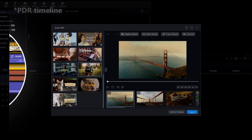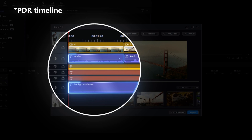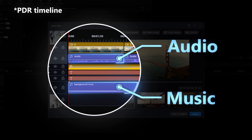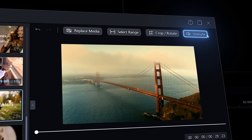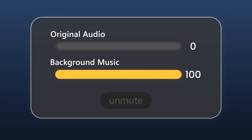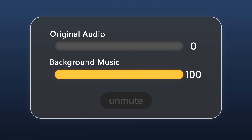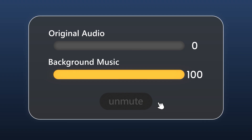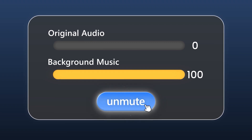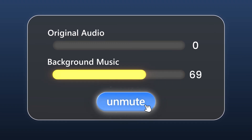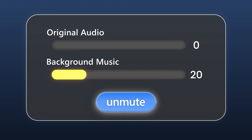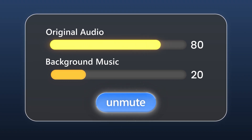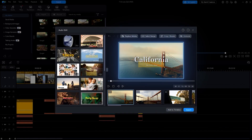You can also choose to adjust the original audio and background music of a certain video clip by clicking on Unmute. The volume of the background music in auto-edited videos is set to 100% by default. By clicking on Unmute, you will lower the background music of that scene to 20% and raise the original audio volume to 80%.